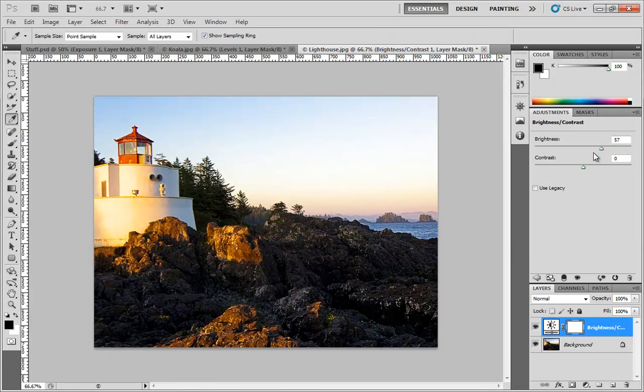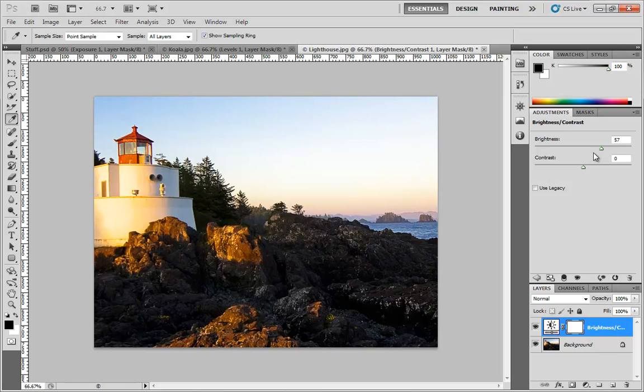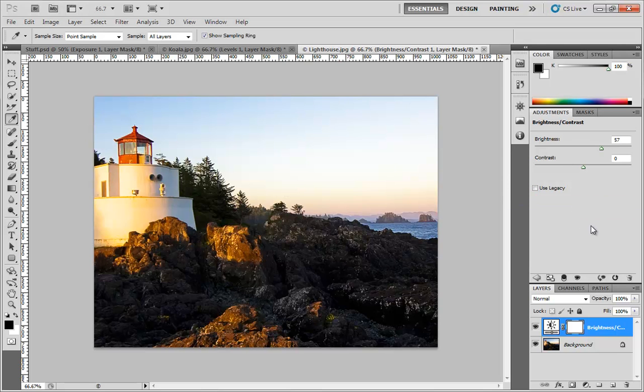But I have run into situations where I did kind of want to make everything globally brighter without the luminosity factoring in. So just in case you want to do that, you have access to the Legacy setting.